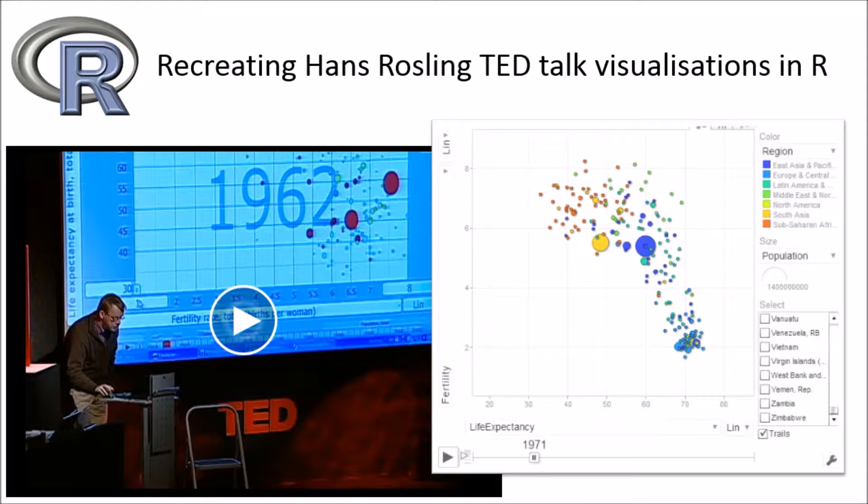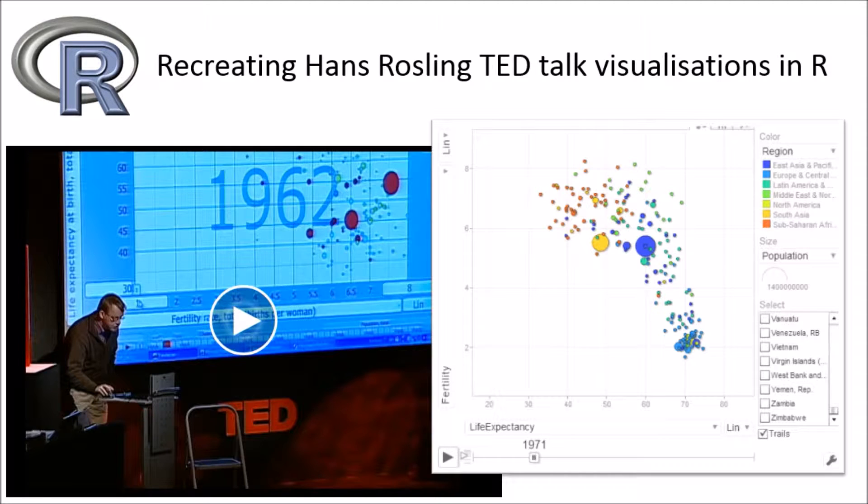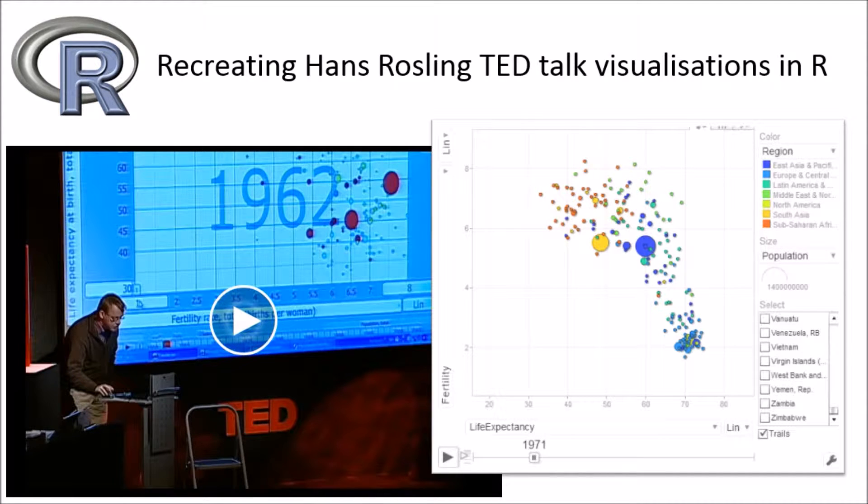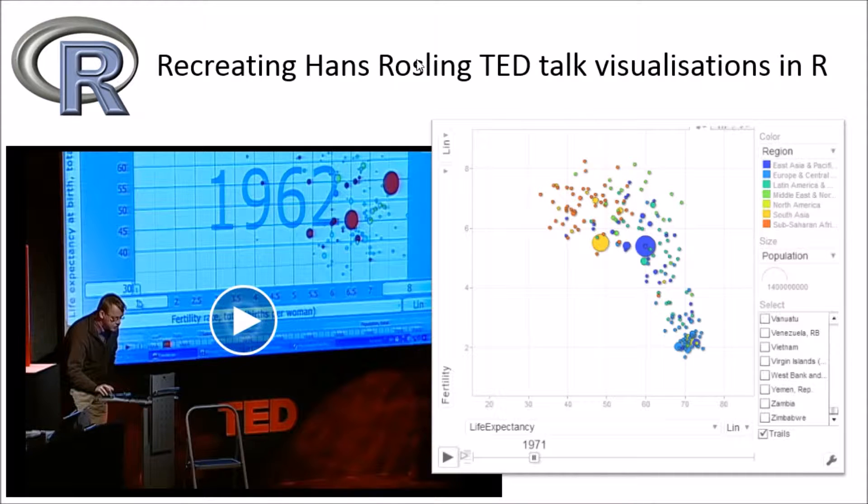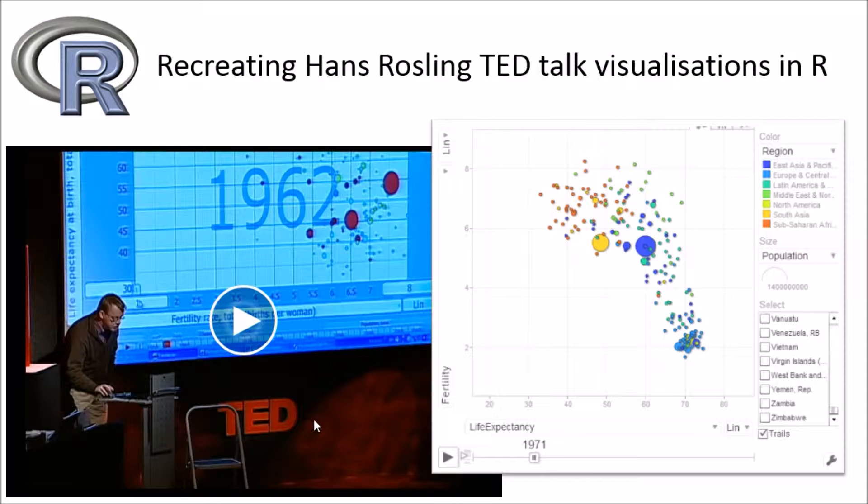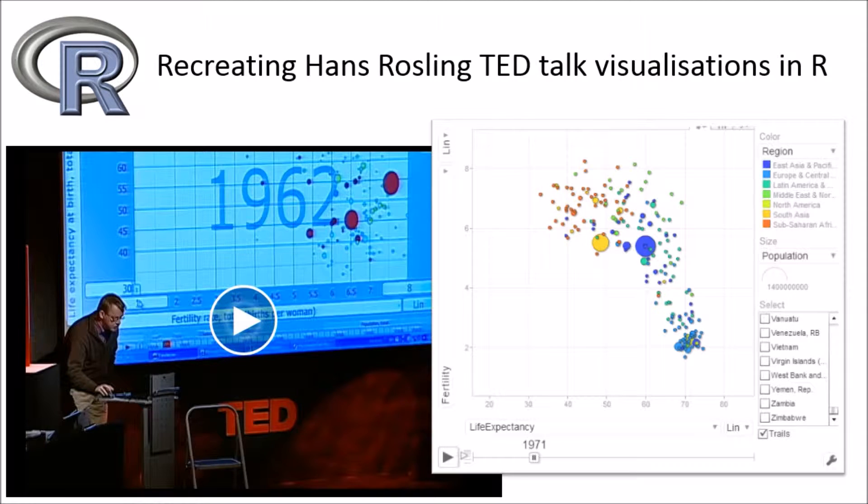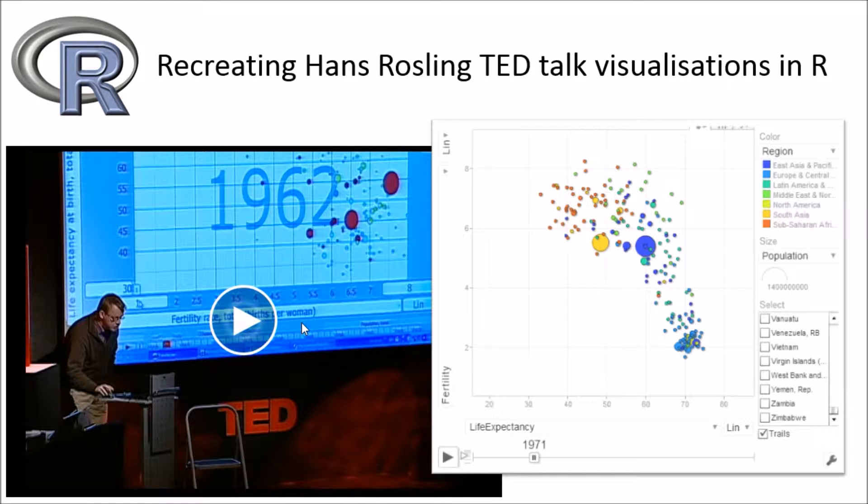Immediately after, a friend of mine messaged me about a link where we could essentially access the data that Hans Rosling used in his TED video and recreate that experience with R and Google Vis. I wanted to take the opportunity to do a quick video and share that insight with you.